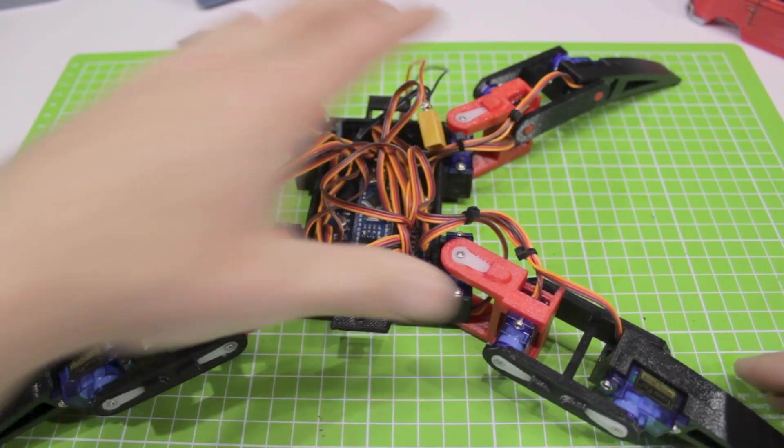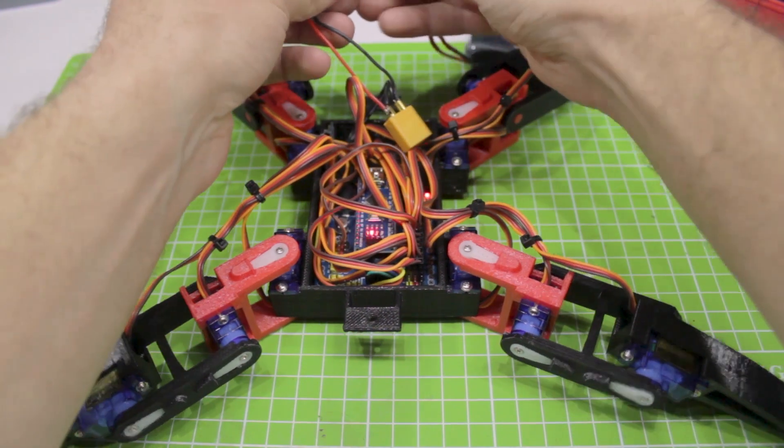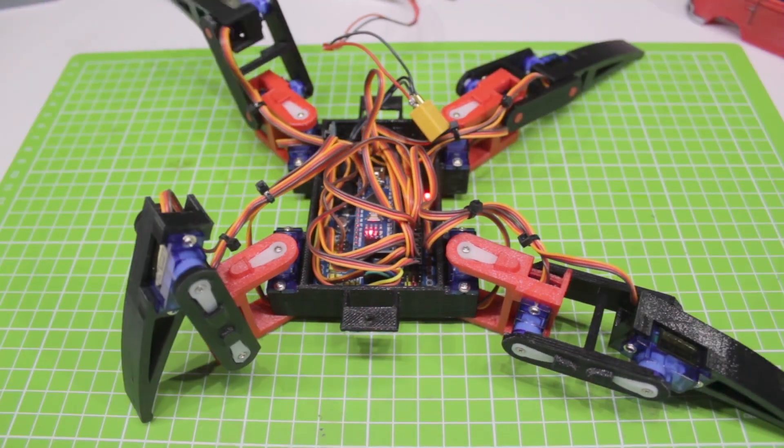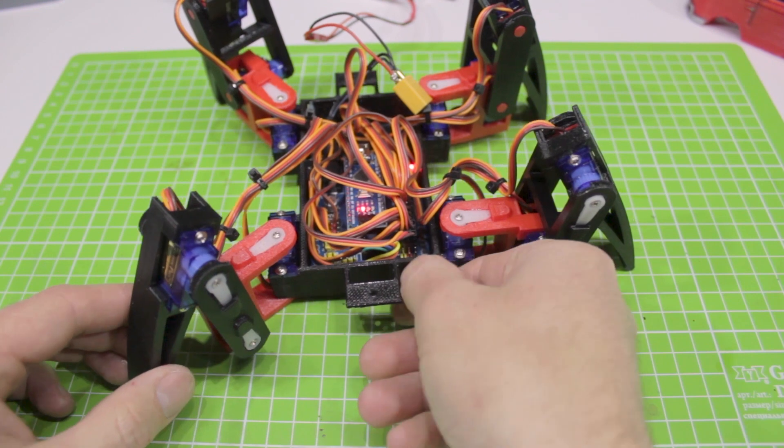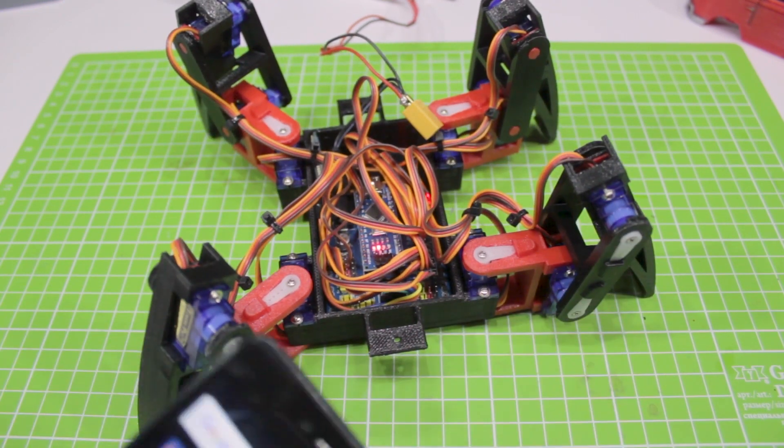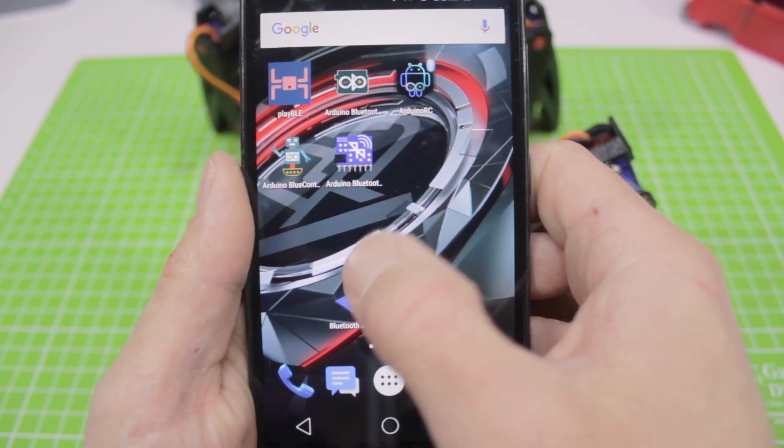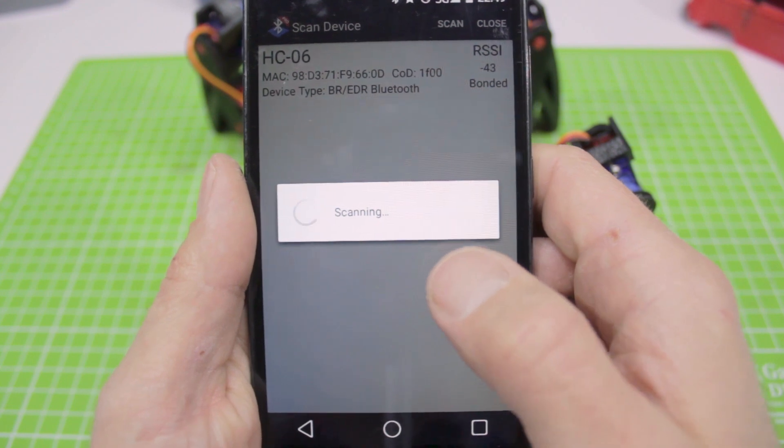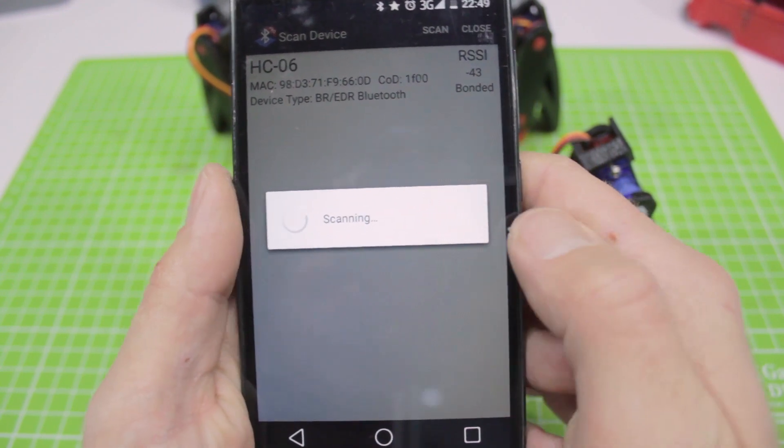Now a little about control. I have downloaded some of the most popular programs for remote control via Bluetooth from the Play Market. But only one works fine and surprisingly, it's the one that the creator of the original design and firmware recommended. It's called Bluetooth SPP Pro.